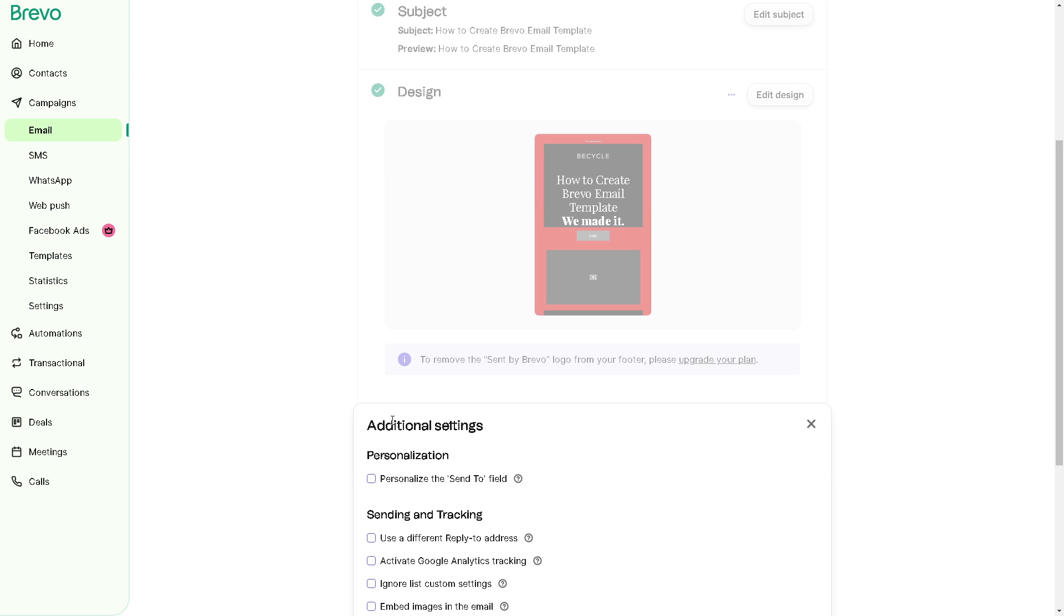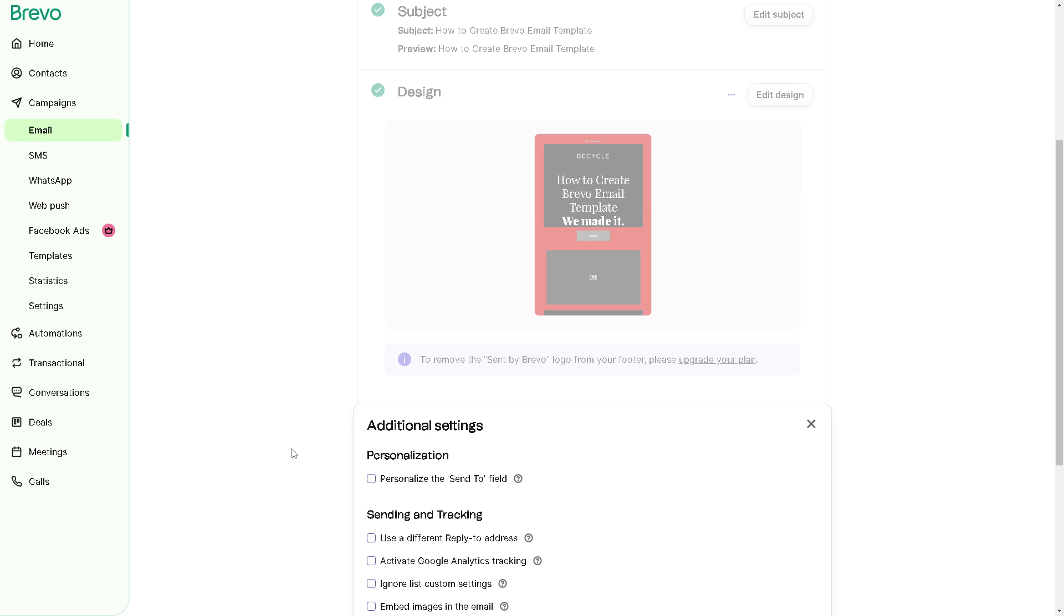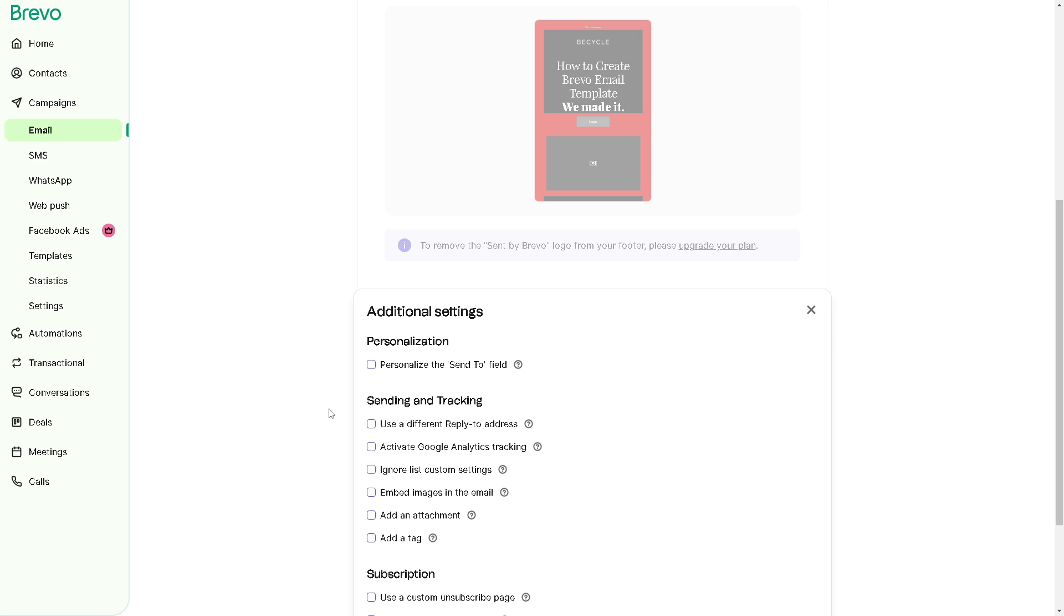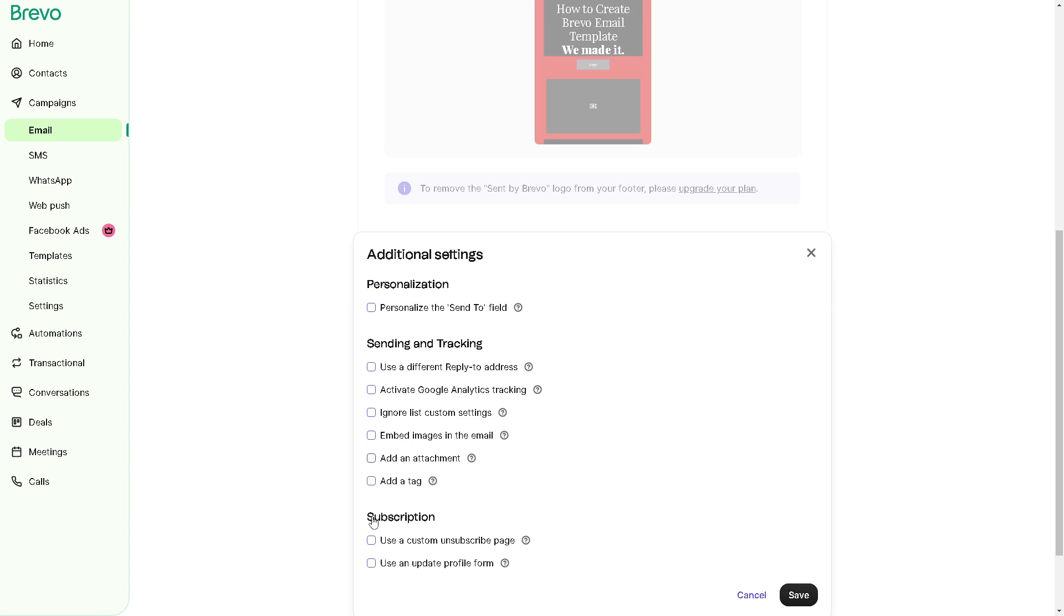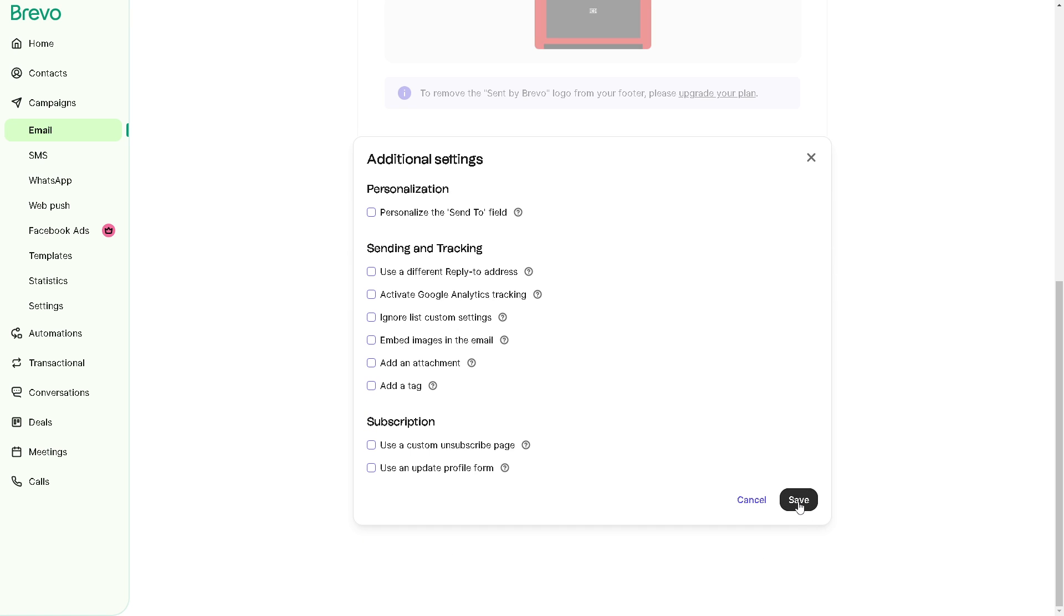You can also have additional settings here down below. Click on edit settings. You can personalize the sent to field. You can configure sending and tracking. You can use a different reply to address. You can activate Google Analytics tracking. You can ignore list custom settings. You can embed images in the email. You can add an attachment, add a tag, use a subscription, and allow more. All you're going to do is click on save if you wanted.